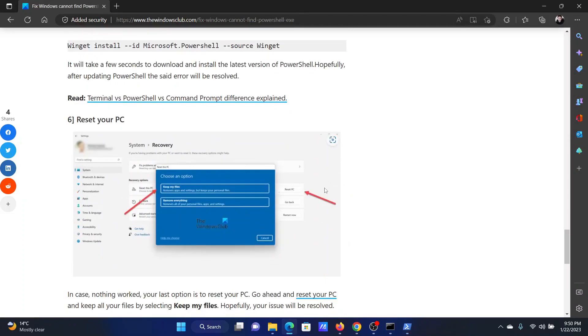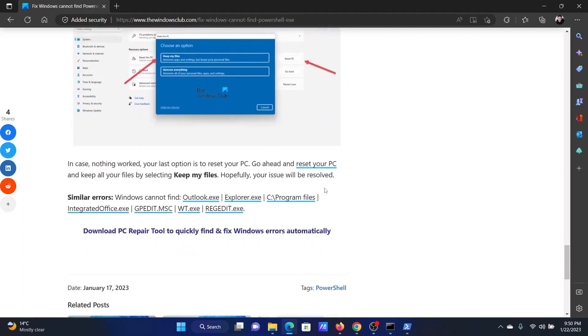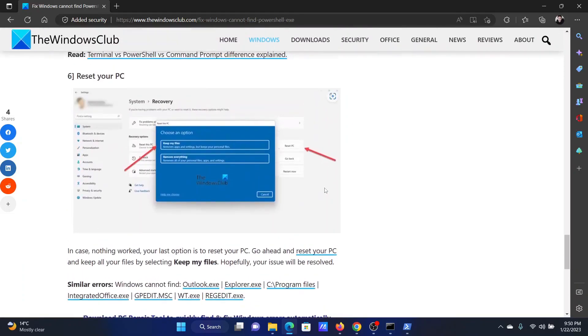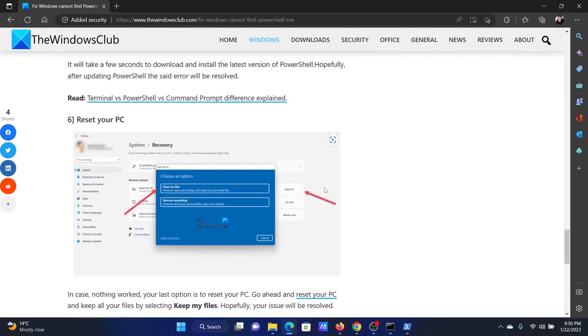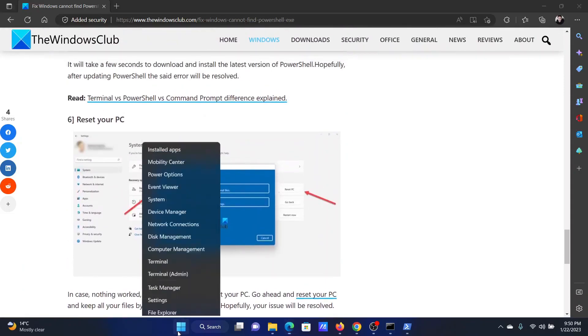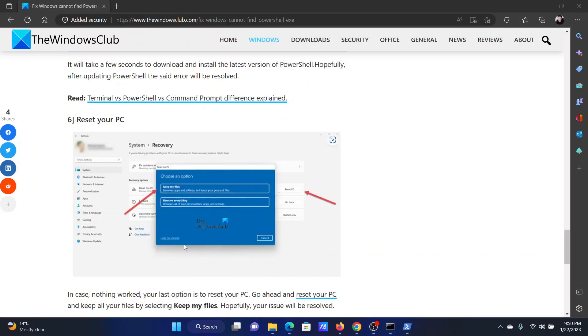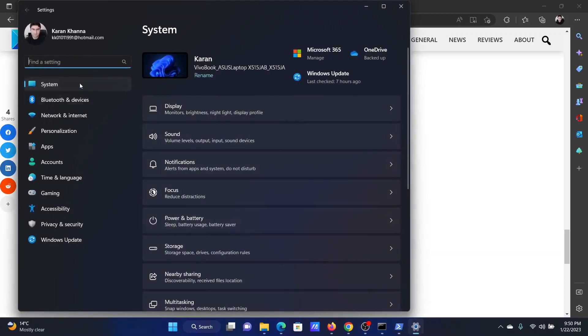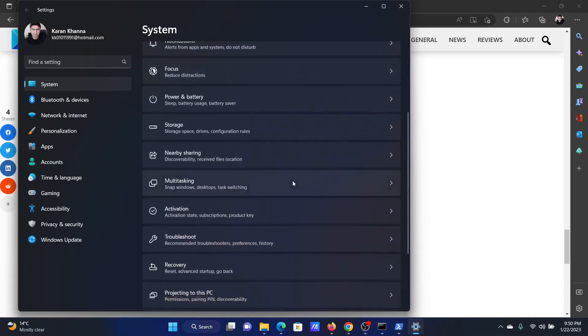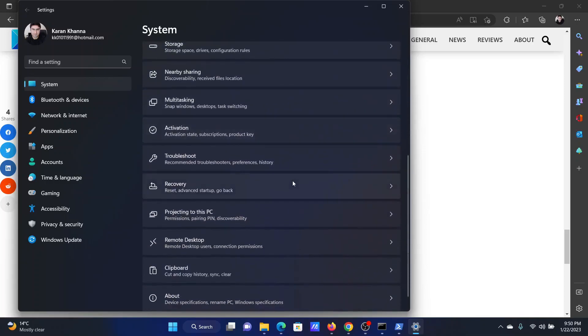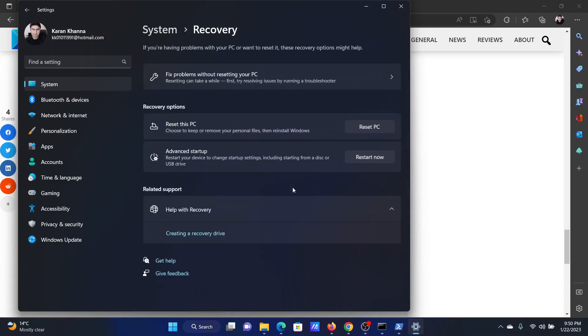If everything else fails, the last solution is to simply reset your PC and this will definitely work. Right click on the start button and select settings from the menu. Go to the system tab on the list on the left hand side. In the right pane, scroll down and click on recovery. Corresponding to reset this PC, click on reset PC.